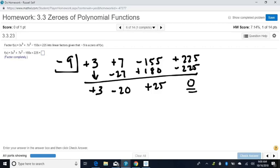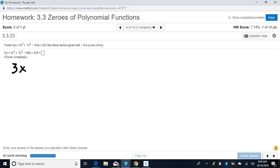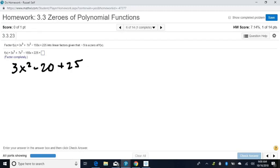Now we've done our synthetic division with our first zero. We need to put our x's back — it's going to be 1 degree less than our original. Now we need to take that piece and factor it into linear factors. It's 3x squared minus 20x plus 25. You can factor this using regular rules for trinomials (FOIL, AC method), or you can use the quadratic formula to find the zeros and get the factors that way.